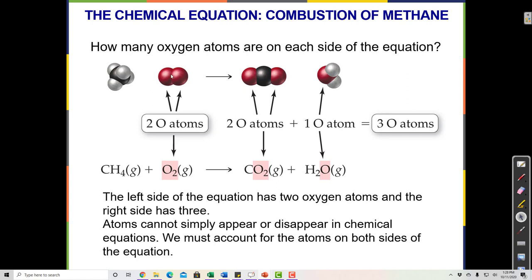What happens in a chemical reaction is that the bonds between atoms break and new bonds are made. One thing that does not happen in a chemical reaction is that we don't create or destroy matter. We can't create any new atoms, and we can't destroy any of the original atoms that were in the reaction. So when we look at this equation, you should see something that violates that principle.